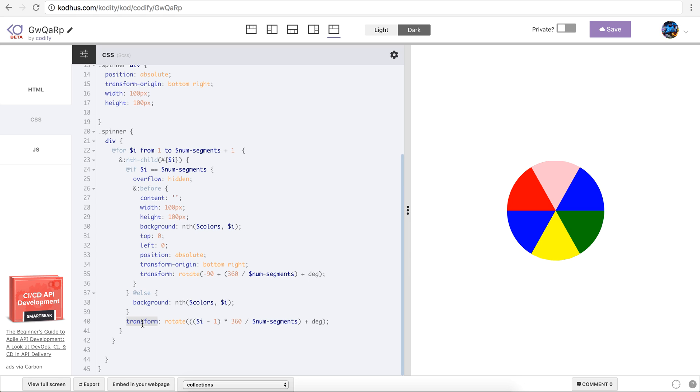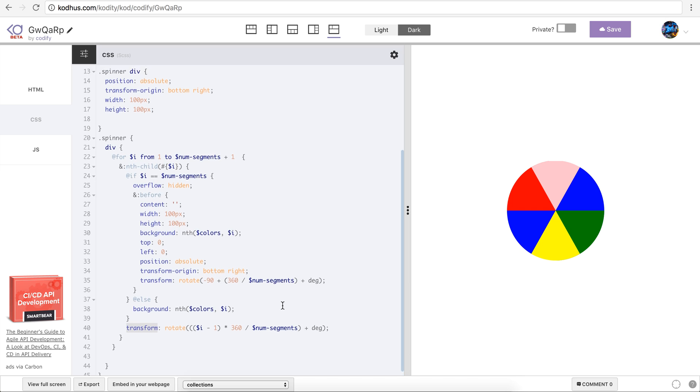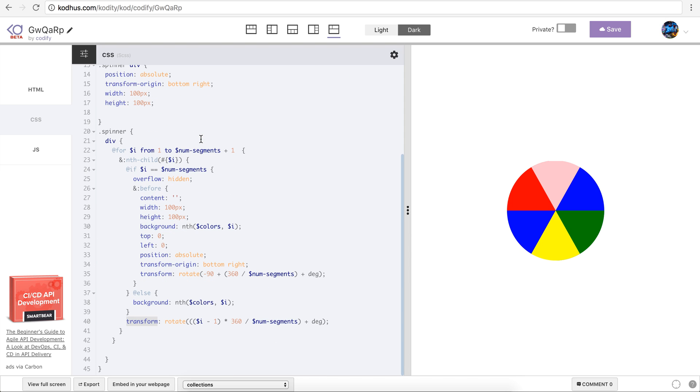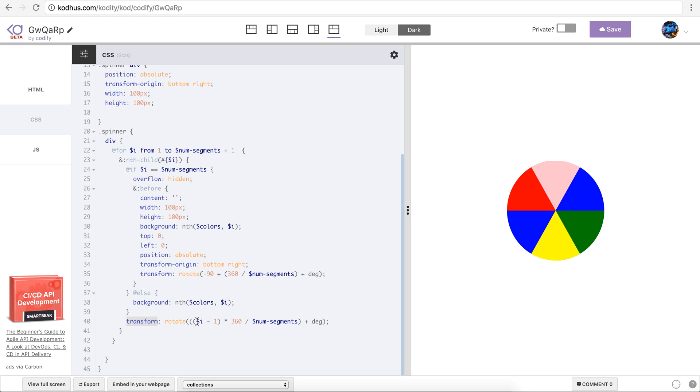And then I use the transform to kind of rotate each of the divs by using i minus one multiplied by 360 divided by num_segments. So in this case my number of segments is six, so 360 which is the whole round here as you might know, we divide 360 by num_segments so we know that we have to rotate each of the divs 60 degrees. And then obviously you have to multiply those 60s by the i that you loop through to kind of rotate them to shape them like this.